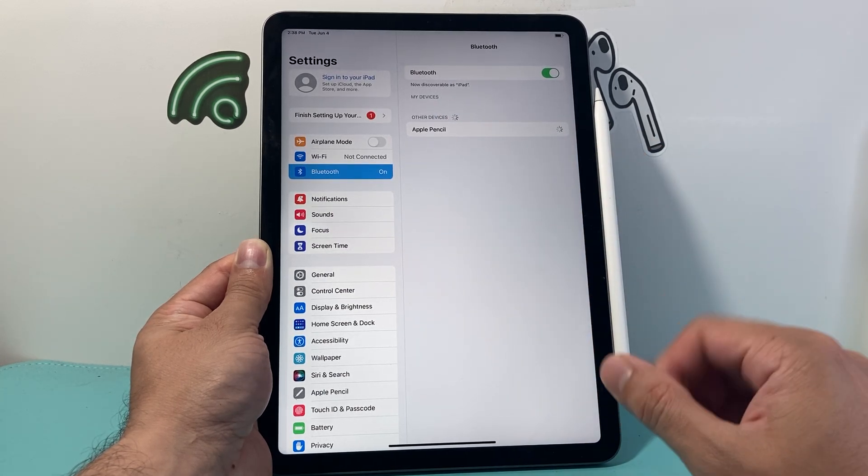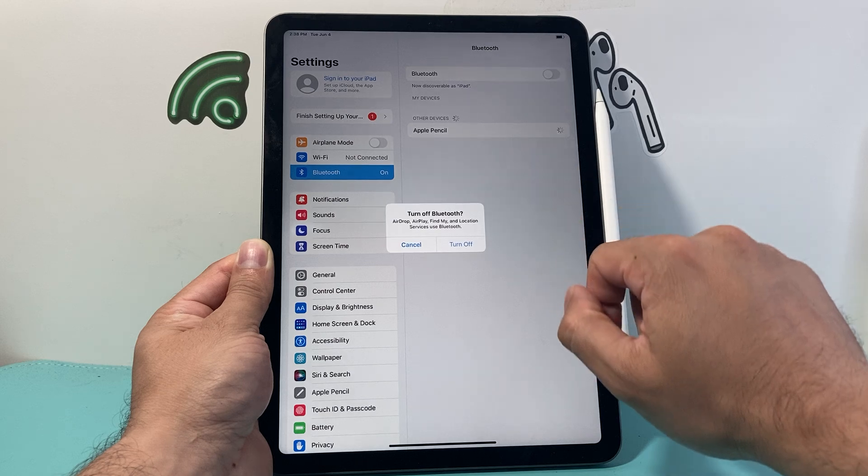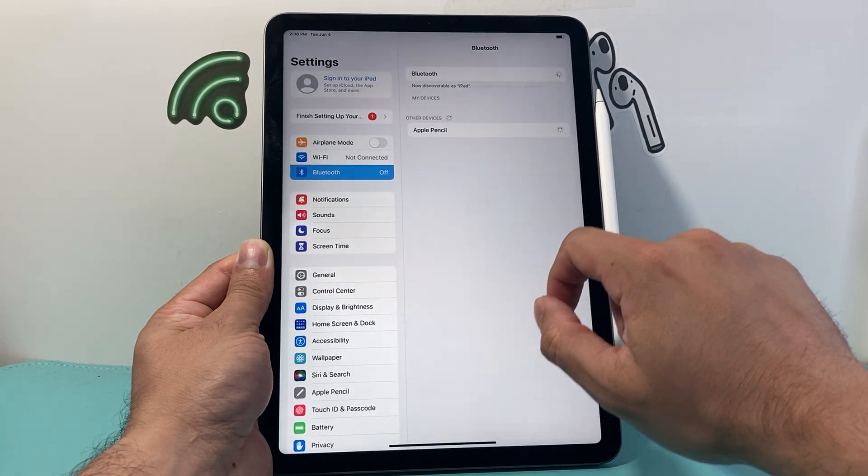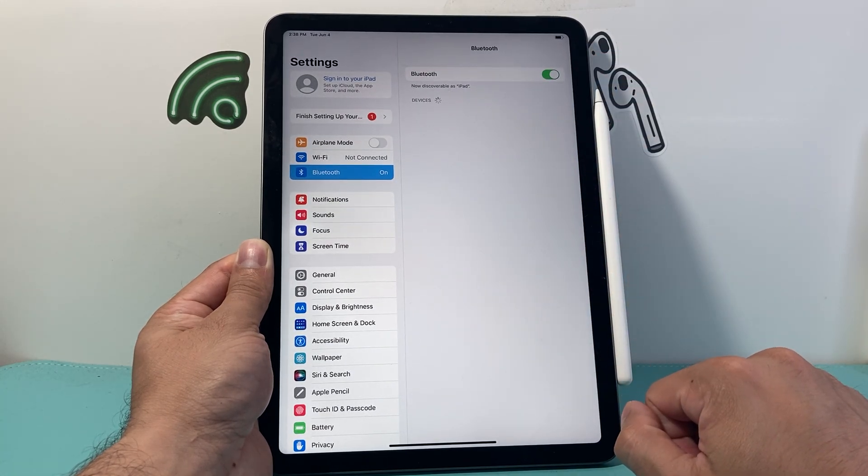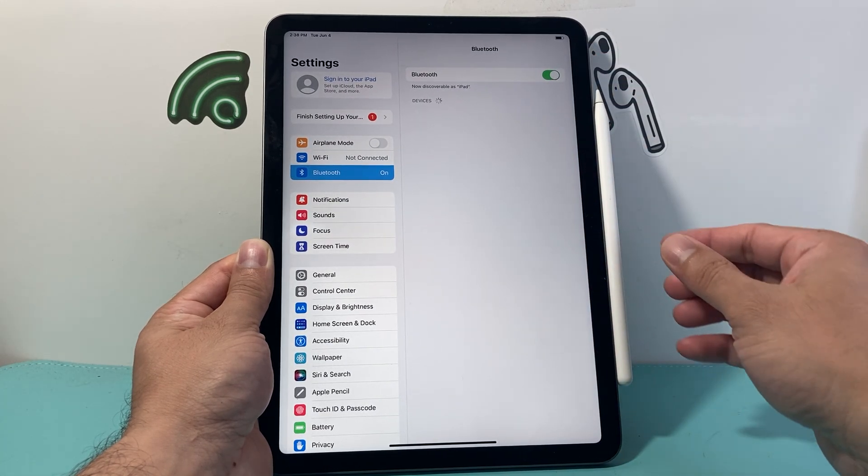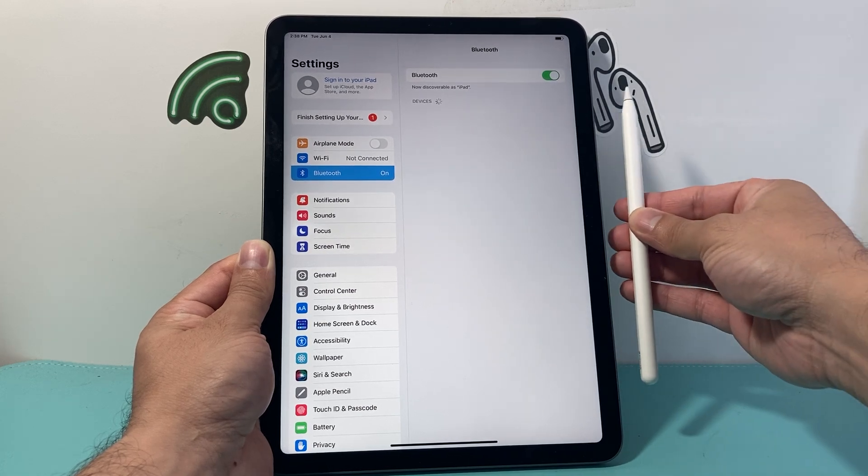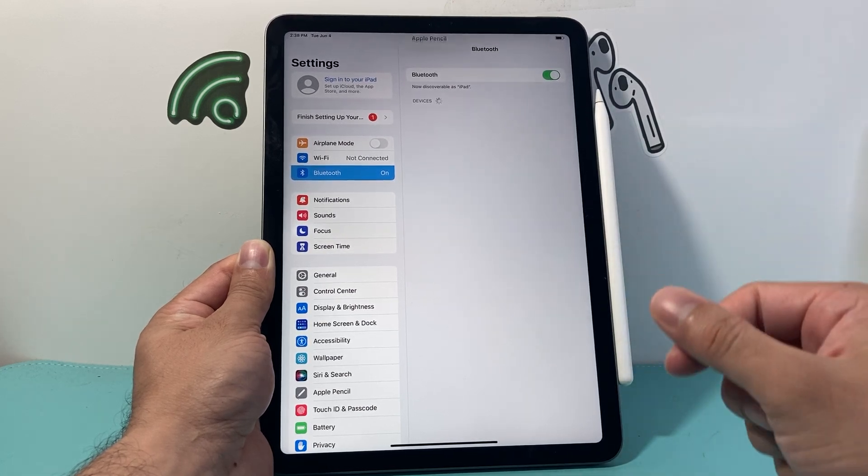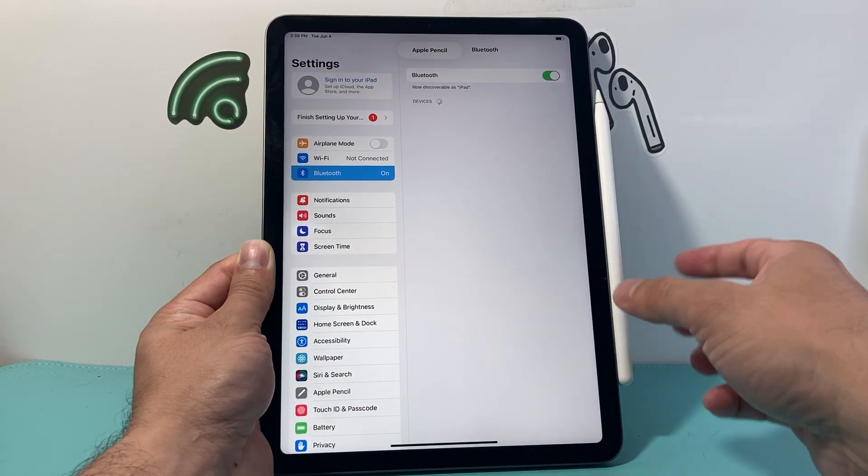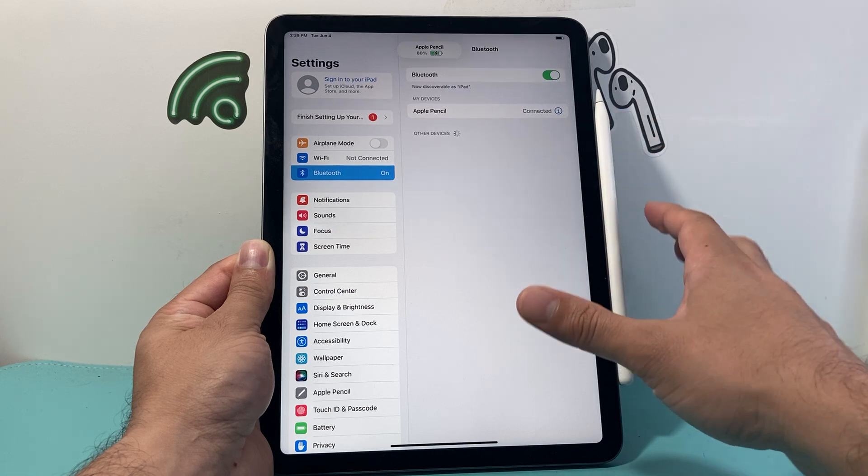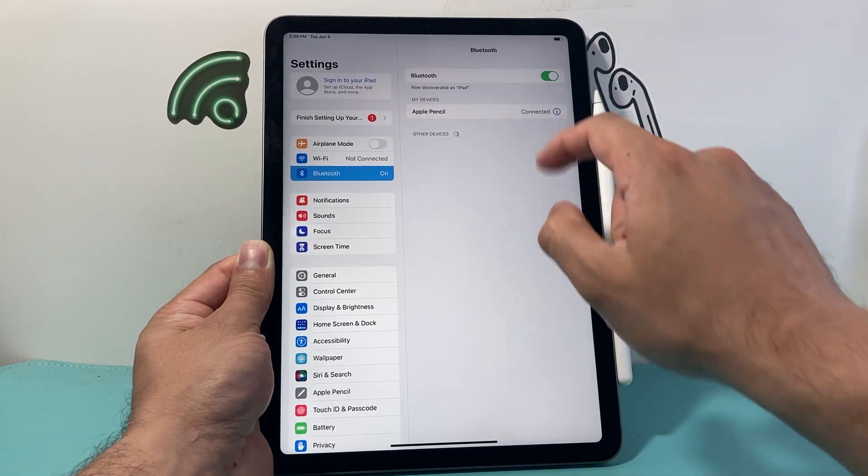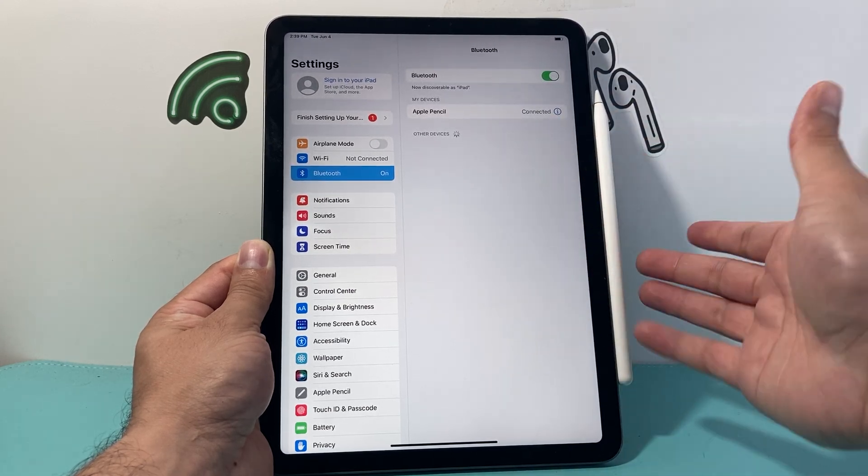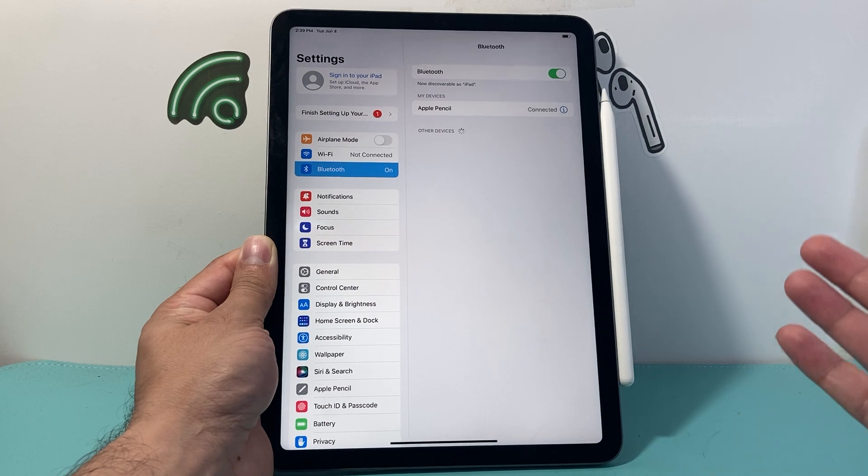Now if it doesn't pair, you can also turn off Bluetooth and then turn Bluetooth back on. Same thing, you simply put it on here. When you put it on, it automatically knows that's the Apple Pencil and connects it right away and starts charging it as well.